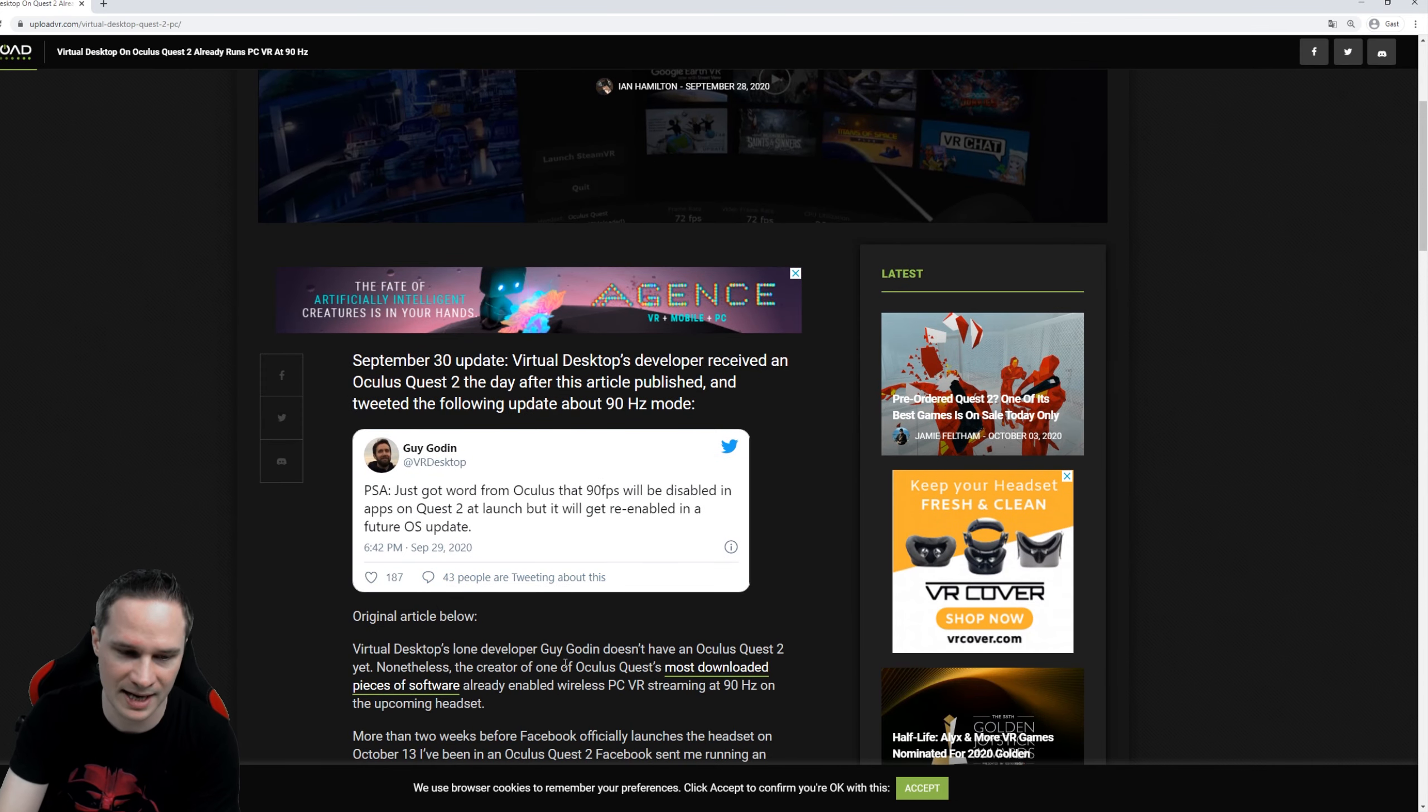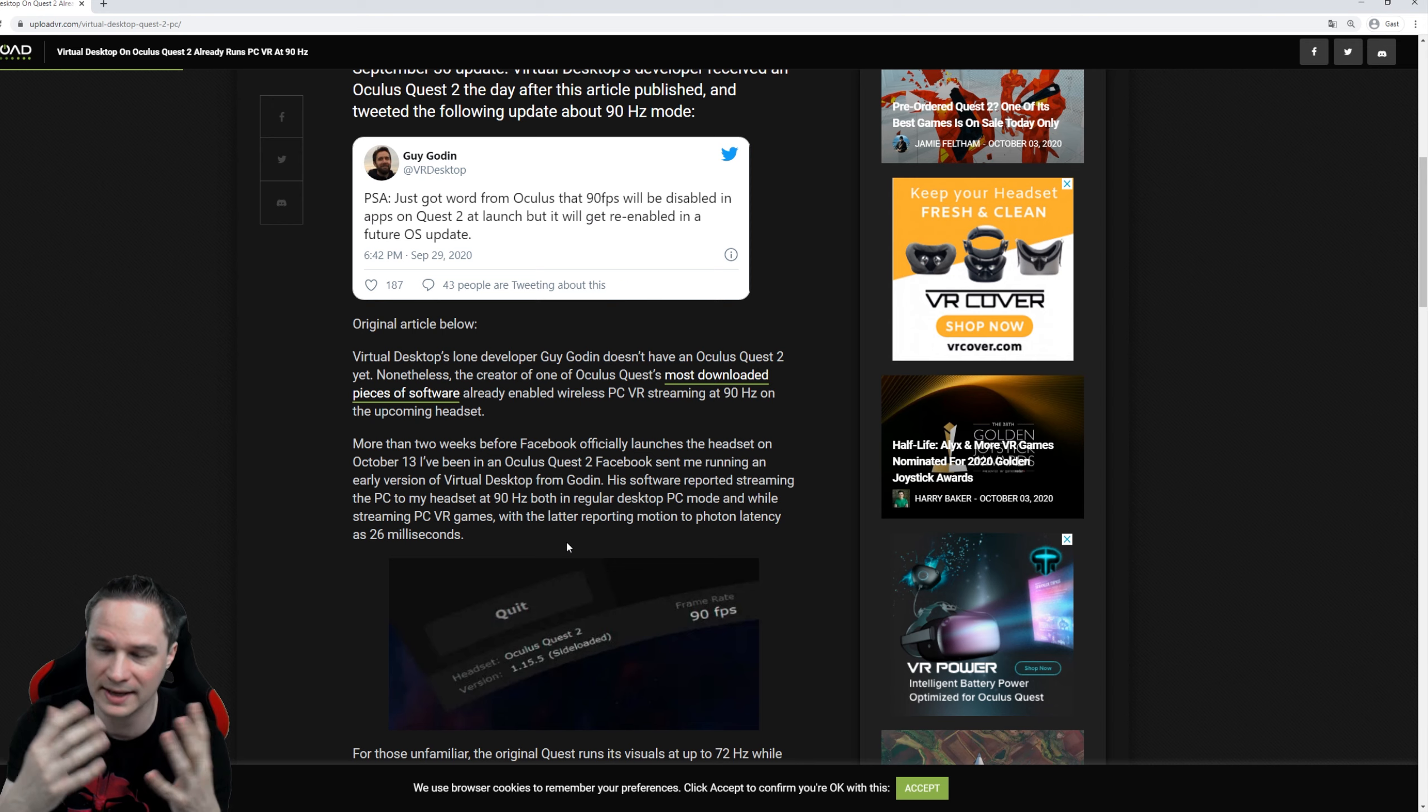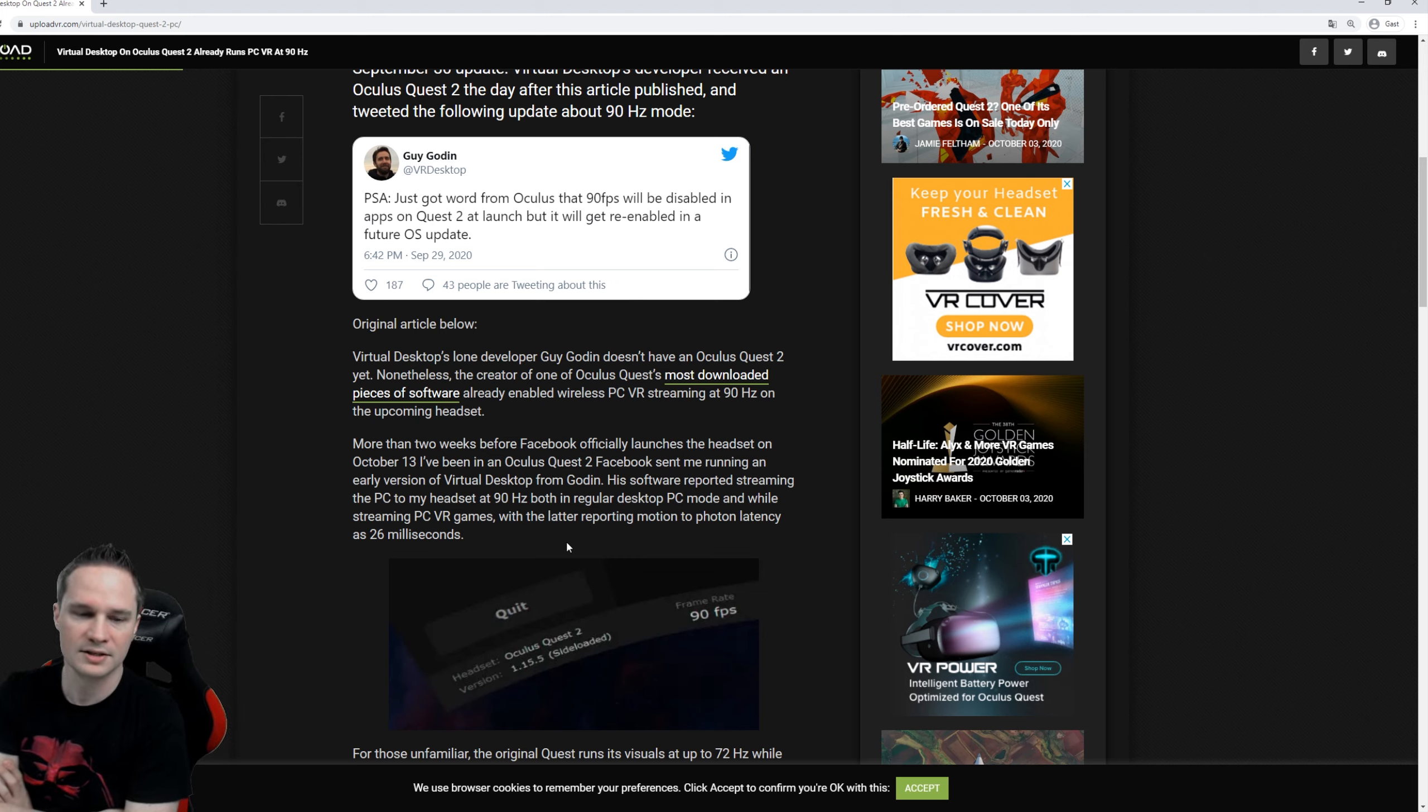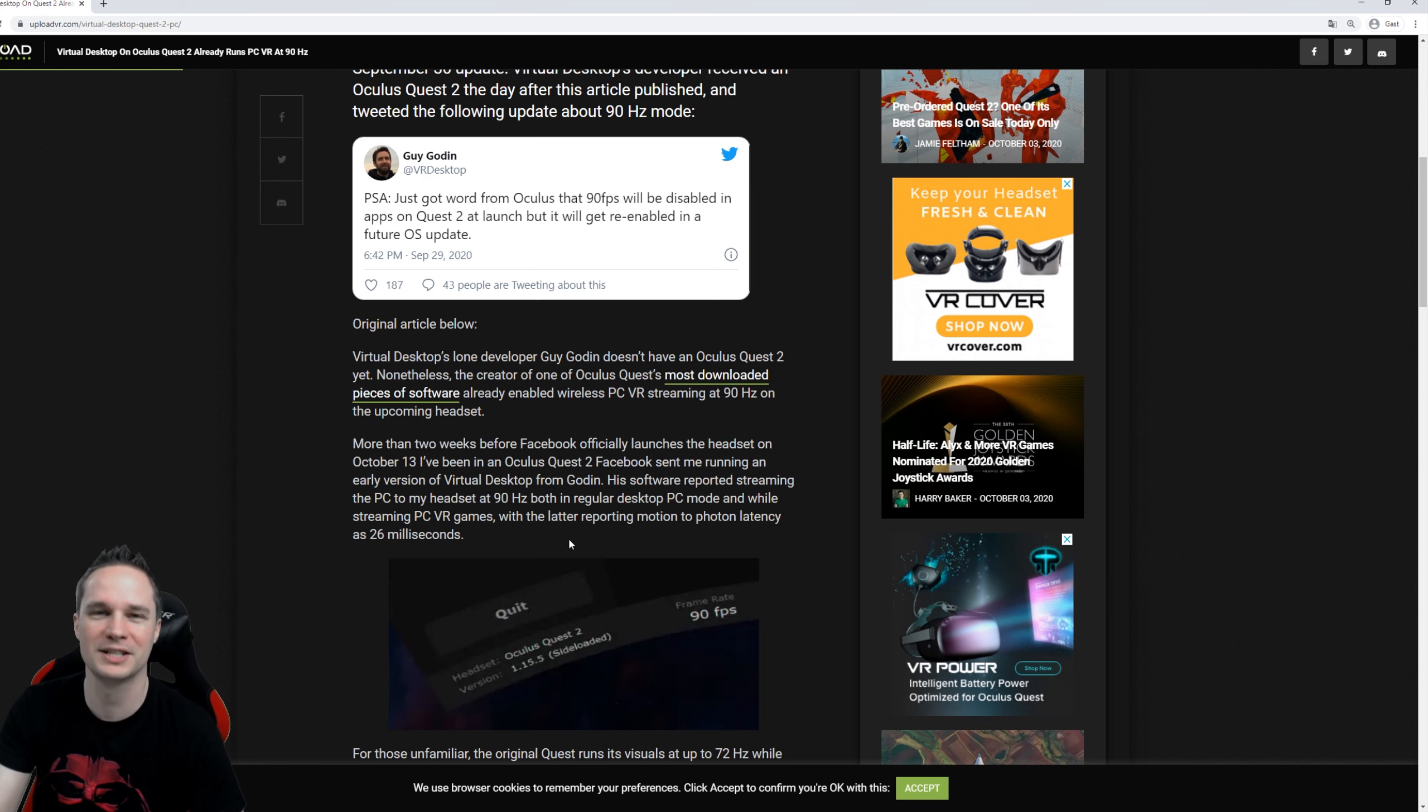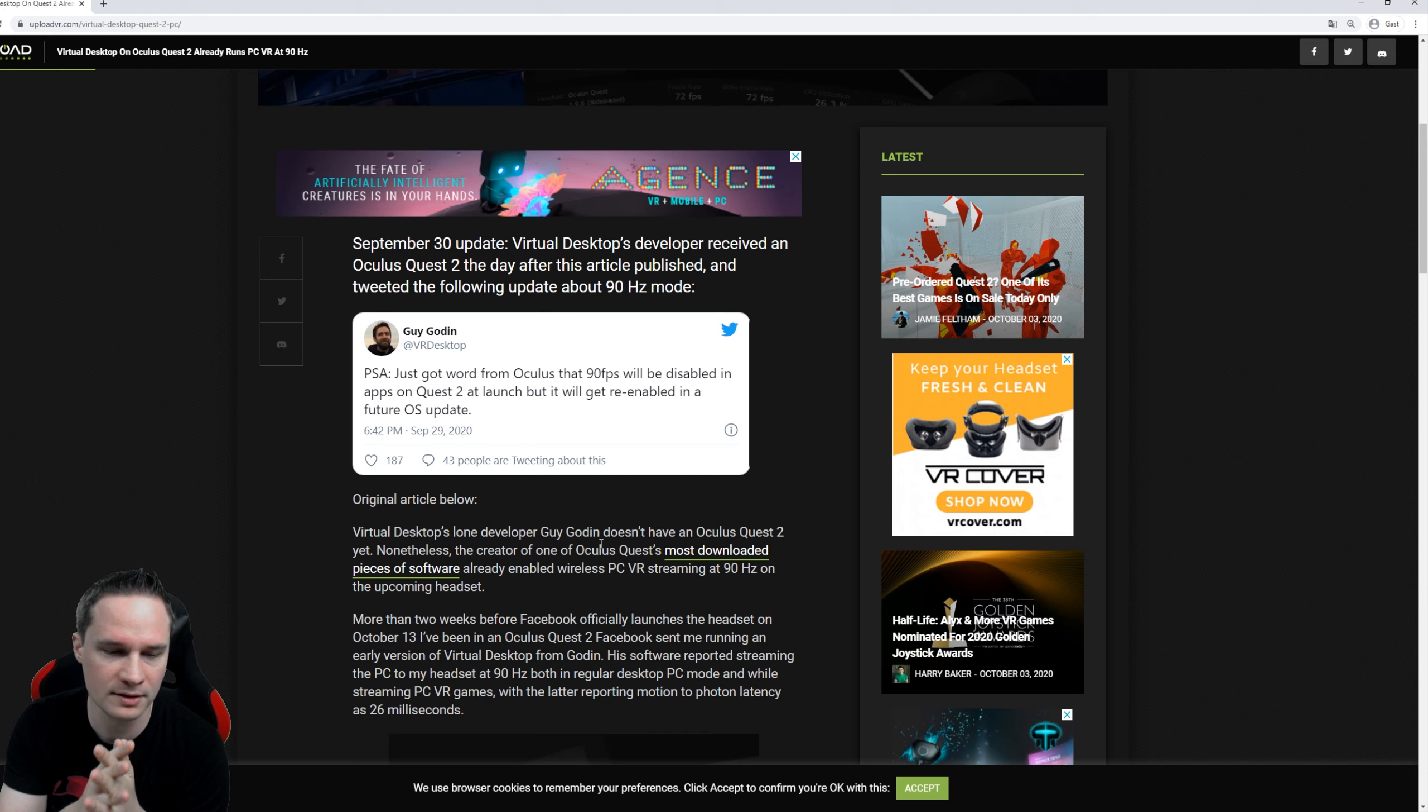It will be released in upcoming updates, but when you use the Virtual Desktop app that you can buy on Steam, you can use the 90 hertz directly at release of Oculus Quest 2. That's awesome. It's a third-party app and you just connect it wirelessly and then you can play like Half-Life Alyx on the Quest 2 wirelessly. Not many headsets, not even the Valve Index, the Pimax, or the Reverb G2 support wireless streaming. Only the Vive headsets with the Vive wireless adapter, but that's a different price class. It's much more expensive.